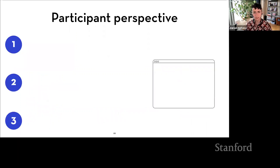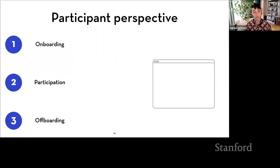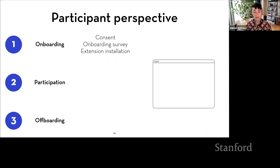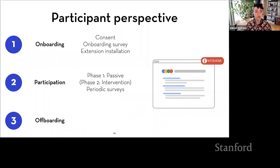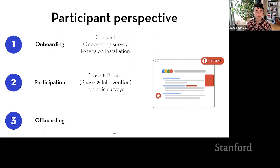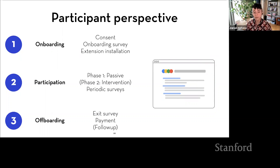The front-end is user-facing with an admin interface for researchers — it handles onboarding and offboarding, collects survey responses, gives users privacy controls, and allows researchers to manage participants. The extension handles data collection: the trail of links participants visit, timestamps, and content on the page customizable by the researcher, including images, headlines, links, or other content. The back-end combines and securely stores these data sources. From a participant's perspective, Intervenor involves onboarding — consent and an onboarding survey and extension installation — participation with a passive data collection baseline phase followed by an optional intervention phase — and offboarding with an exit survey, payment, and potential future follow-ups.